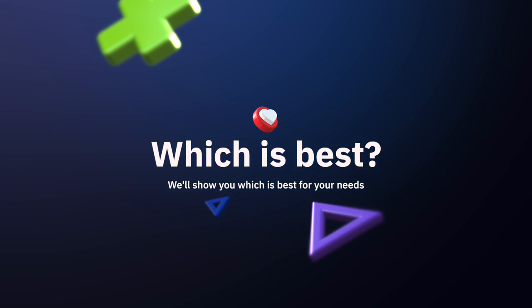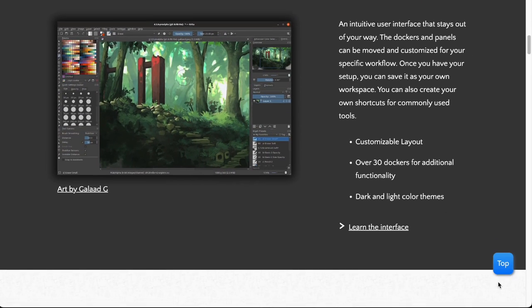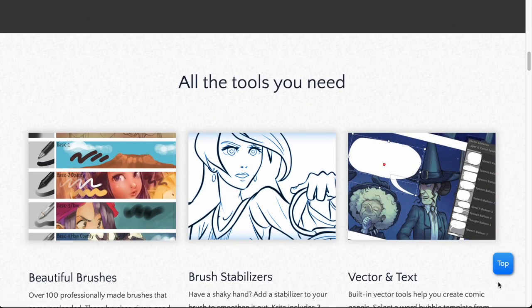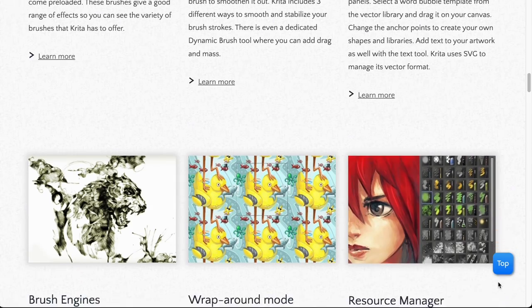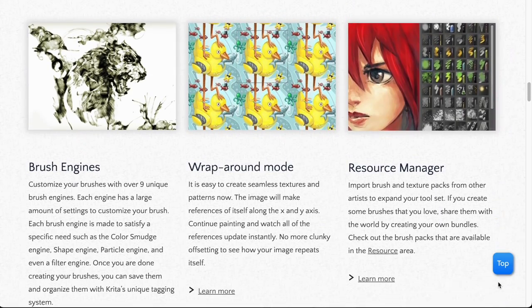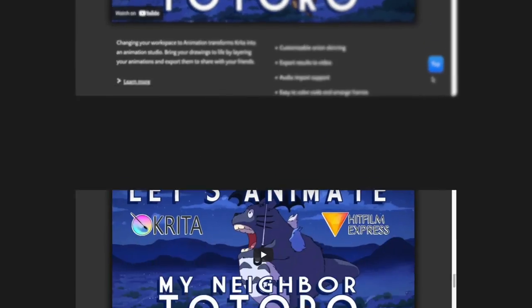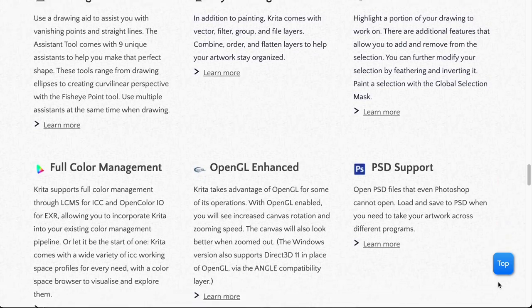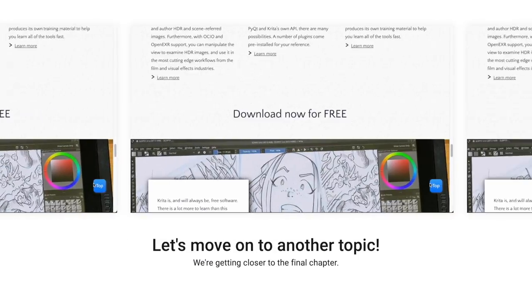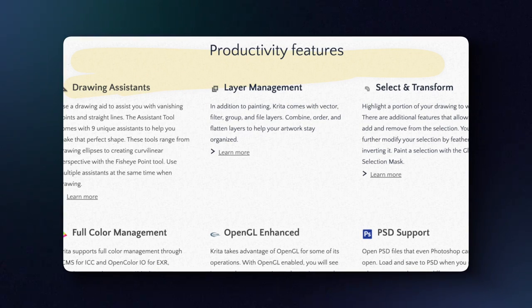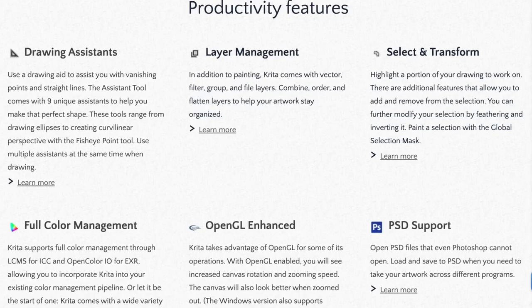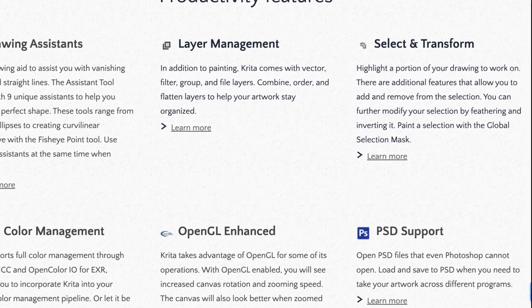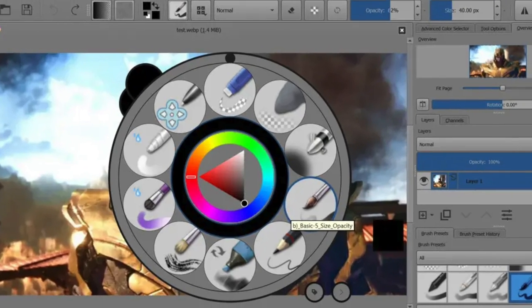Let us start with Krita. This software needs no introduction. For more than 15 years, Krita has been one of the most popular raster graphics editors on the market. Krita is an open-source software developed by the Krita Foundation, a team of professional artists and designers. It offers everything a designer or artist needs, including many advanced features for painting and retouching graphics, along with an extensive collection of brushes.